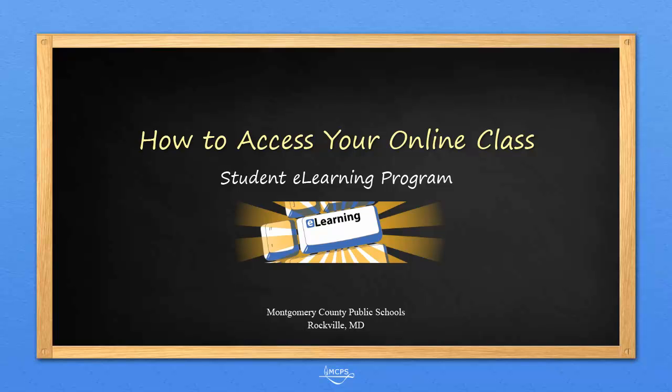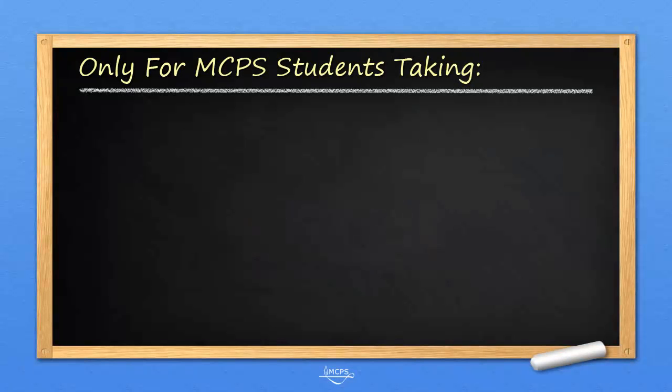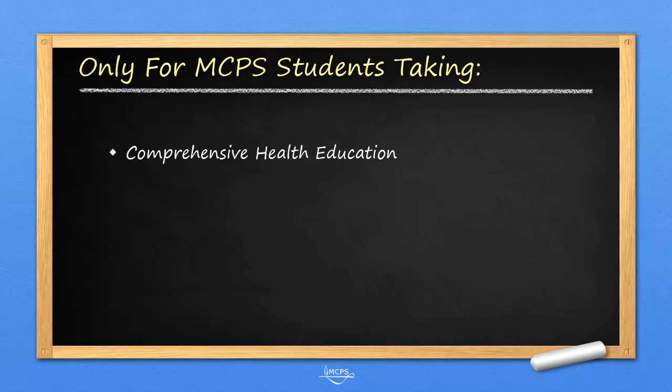Welcome to another video brought to you by the MCPS Student E-Learning Program. The purpose of this video is to demonstrate how to access your online class. This video is intended only for MCPS students enrolled in the Online Comprehensive Health Education and Foundations of Technology courses.